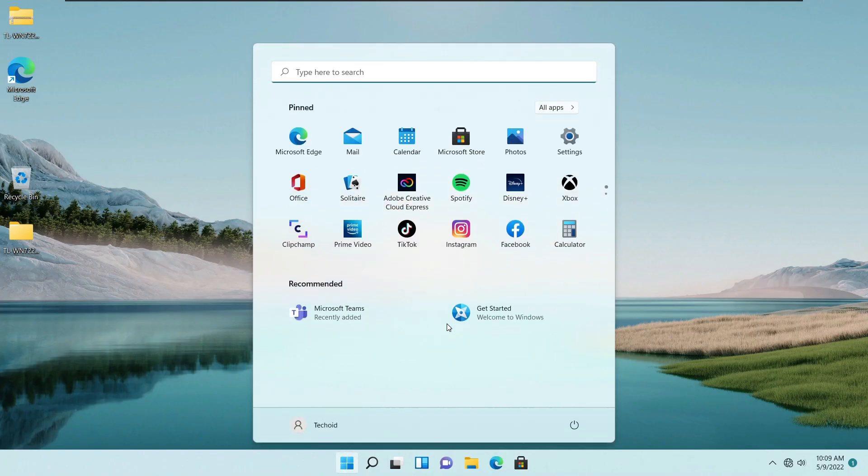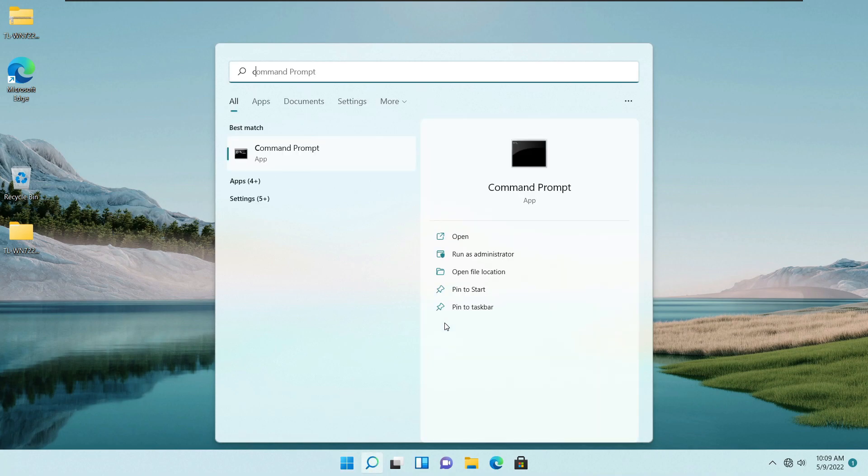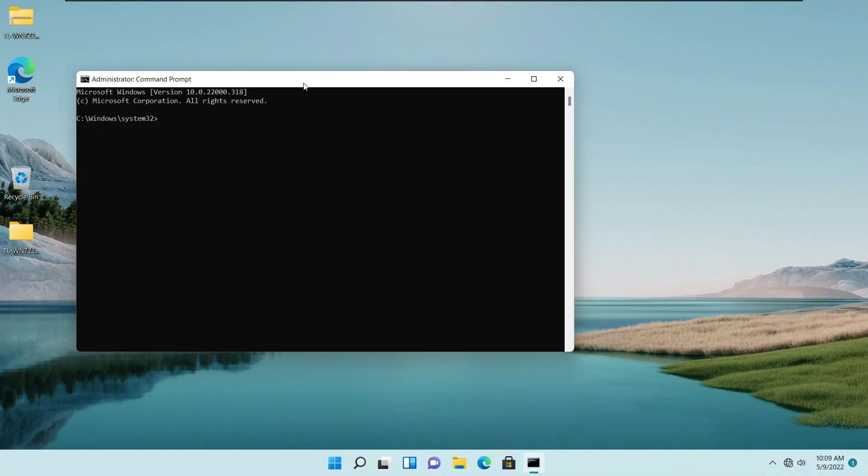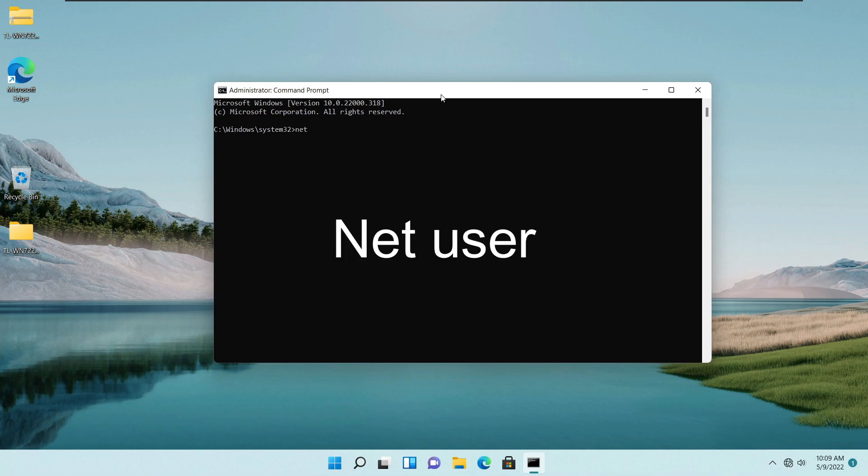First thing is that you need to open up CMD as run as administrator. Once you have done that, click on yes. Now type net user to check what kind of account we have.